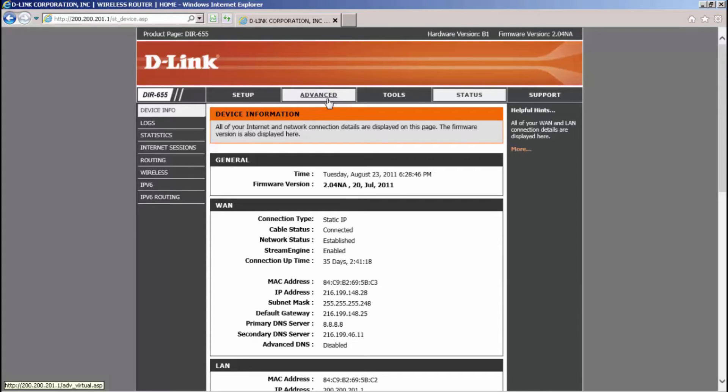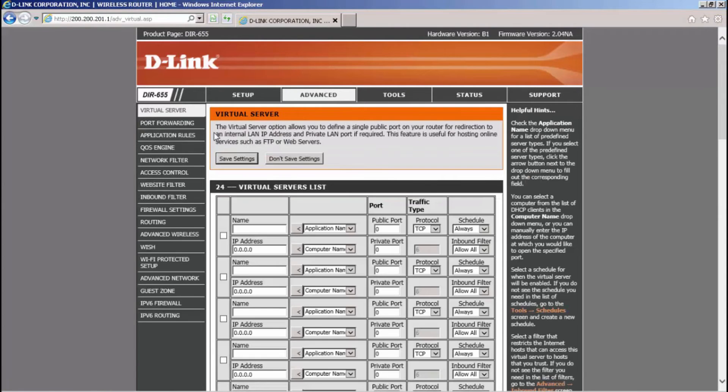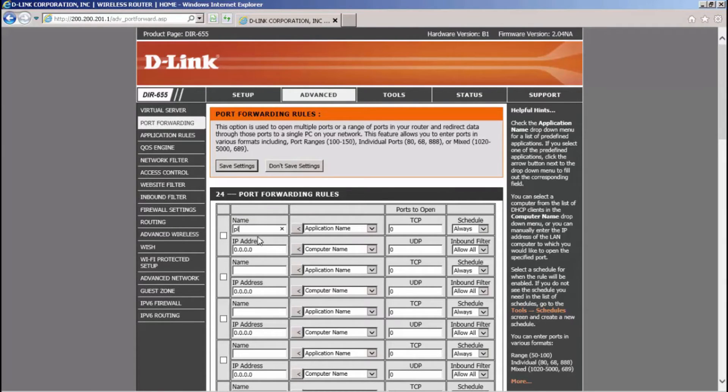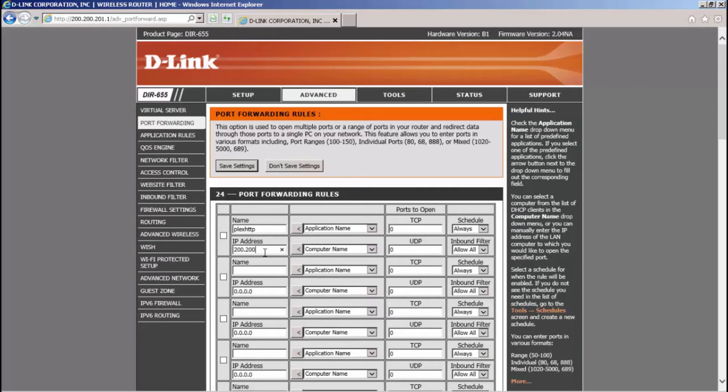Once you are in the router, please go to the port forwarding section. In here, you will open ports 80 and 6036 which are both the HTTP port and the server port to the IP address of the DVR. Without this, you will not have access to the DVR from the outside.